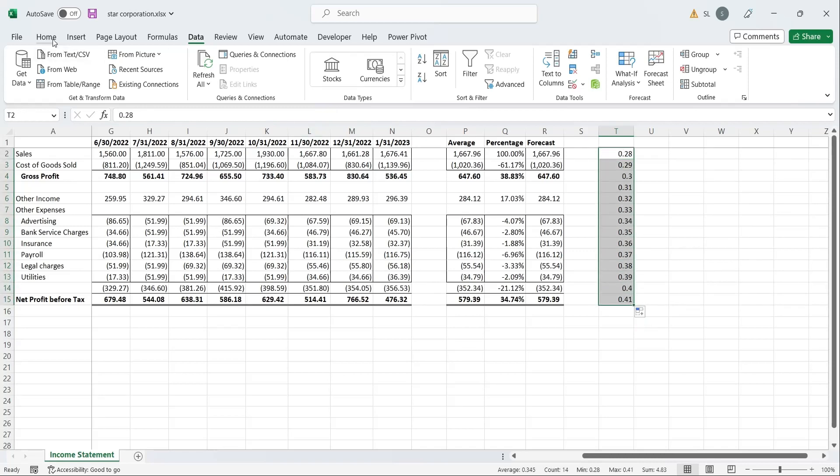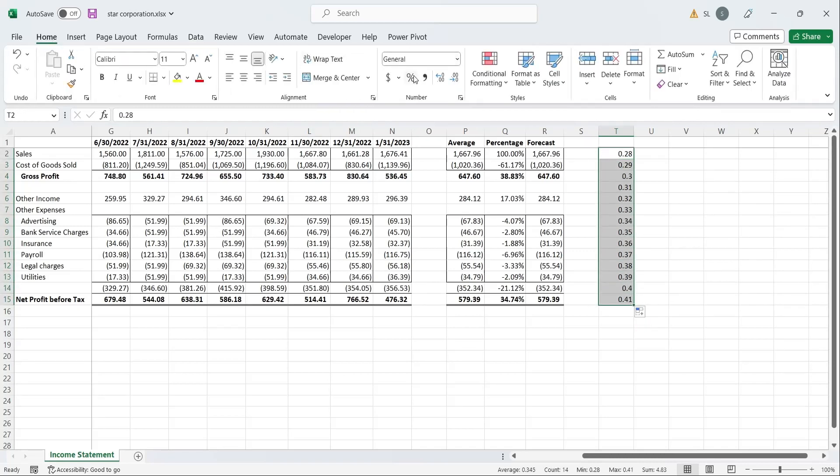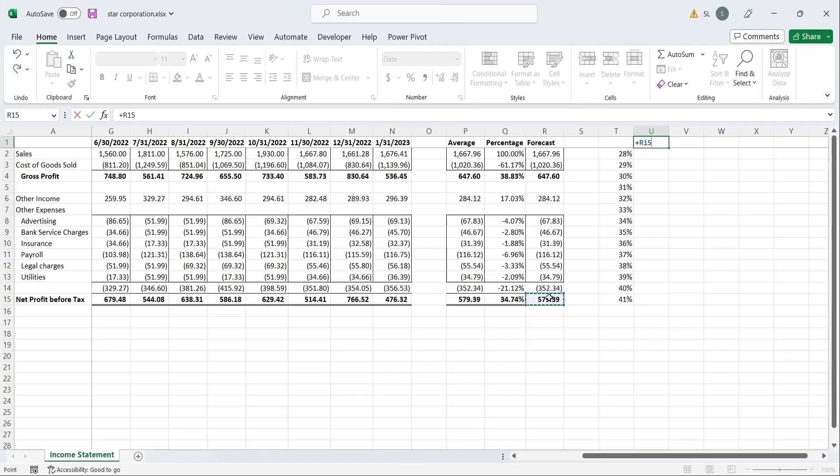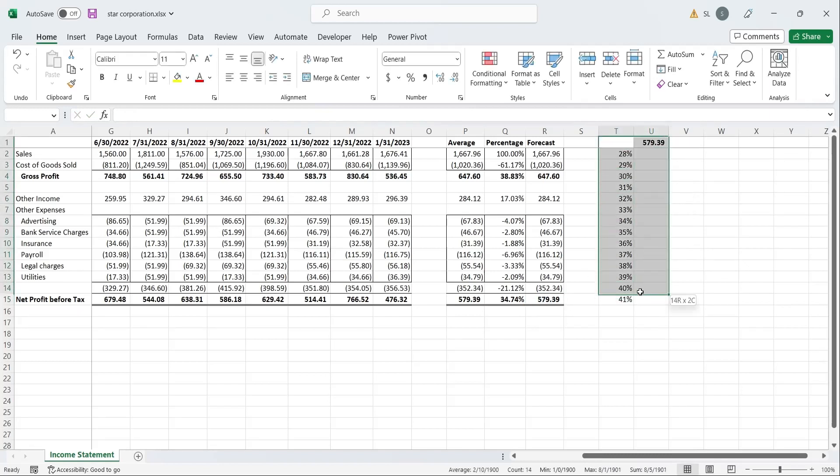Format the column as percentage. In the next column, above the row where the first percentage is given, enter the reference to the profit value from forecast column. Now, select both columns and choose data table from what if analysis.